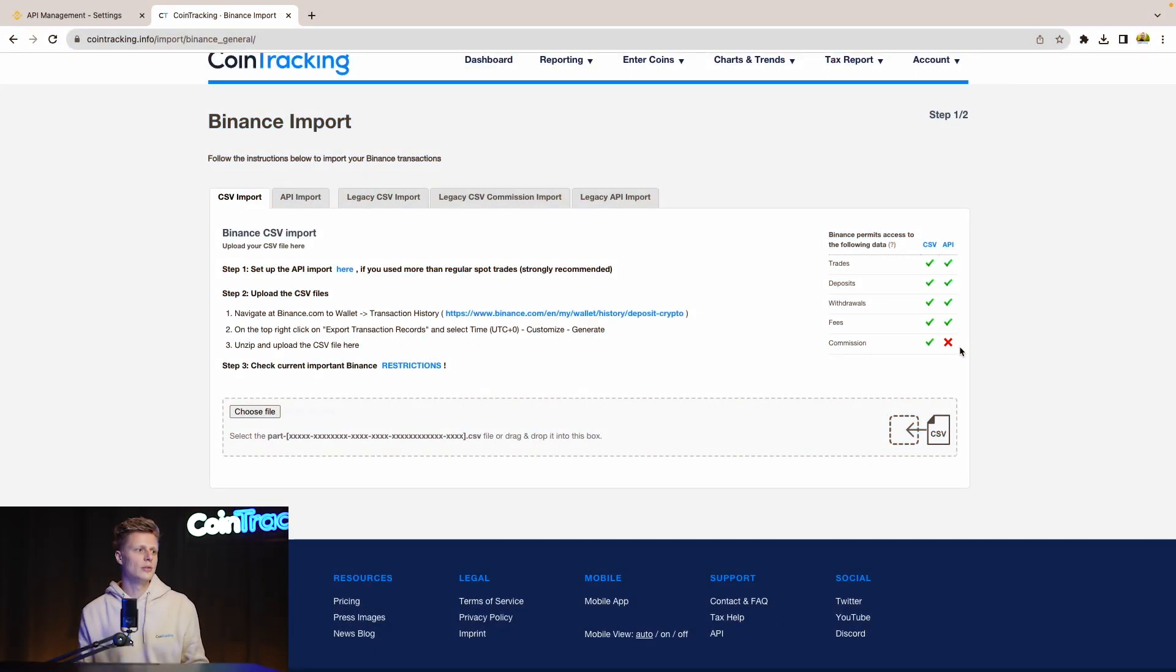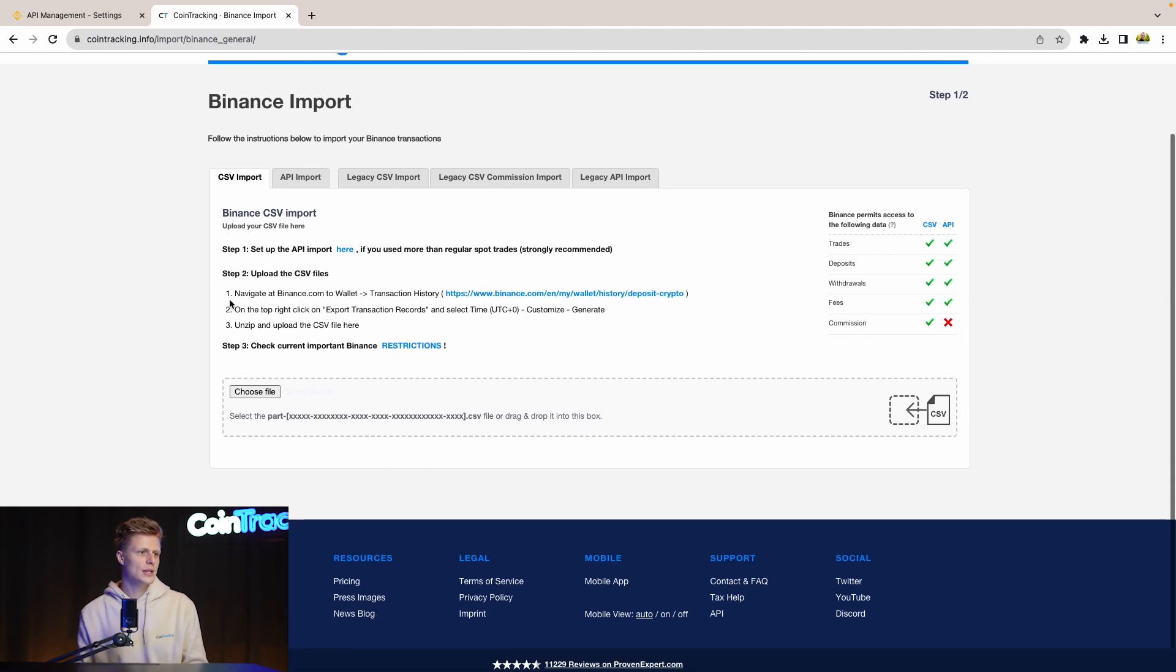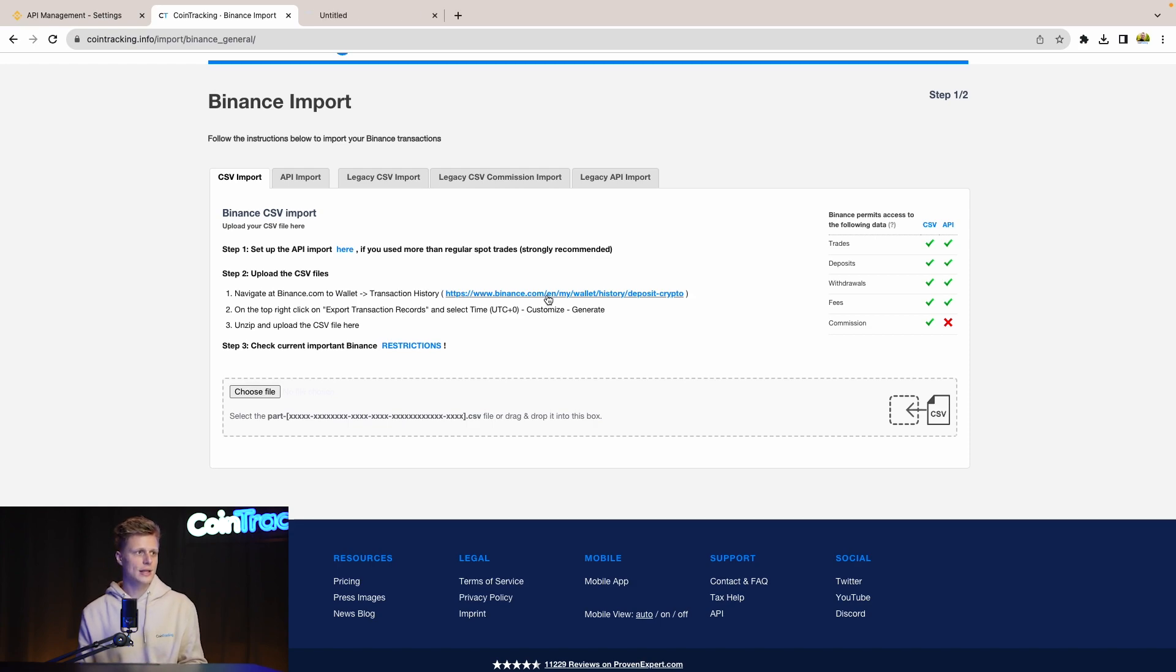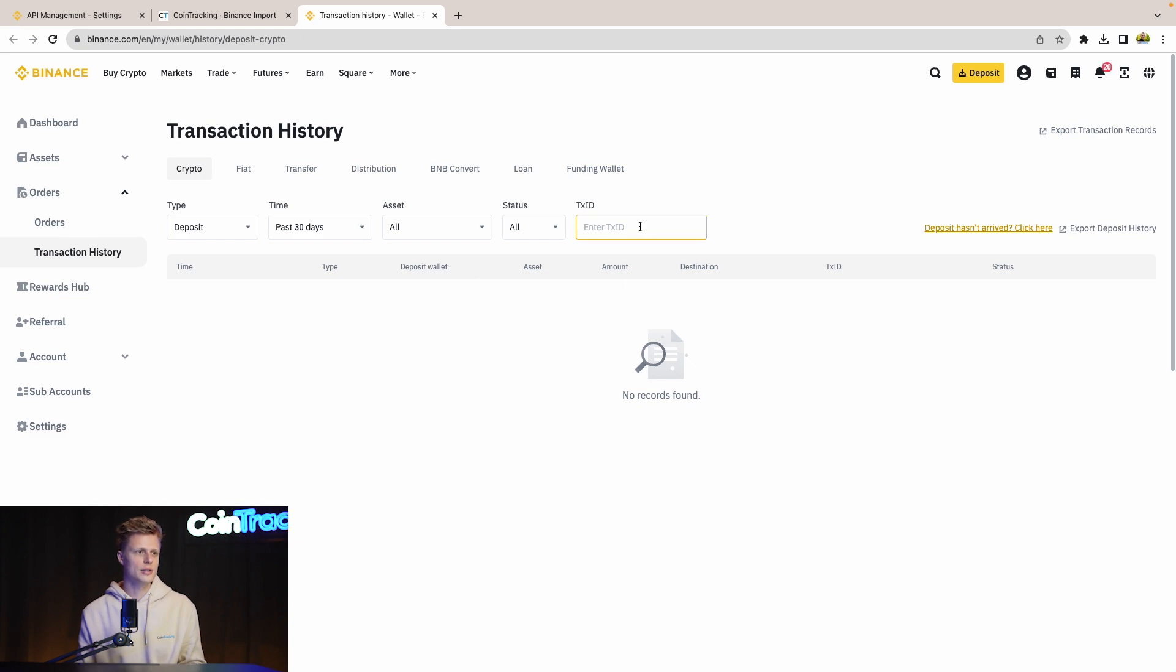Let's continue with the CSV. If we read the instructions, it says set up the API, we've done that. And now Step 2: upload the CSV. If we click the link, we will get directly to the side where we need to go to download our transaction history. For that, we just simply click on the right side Export Transaction Records.